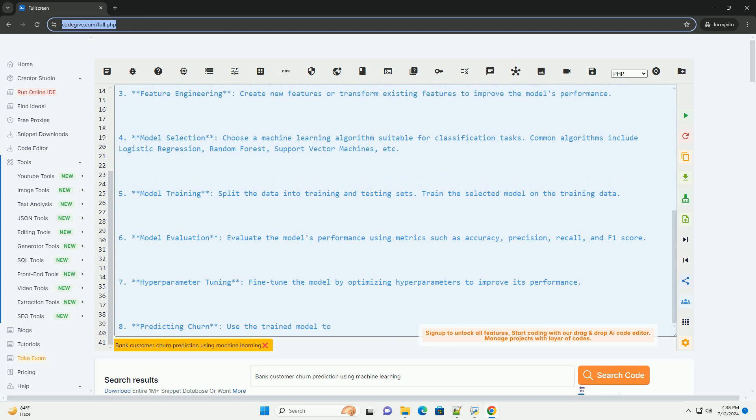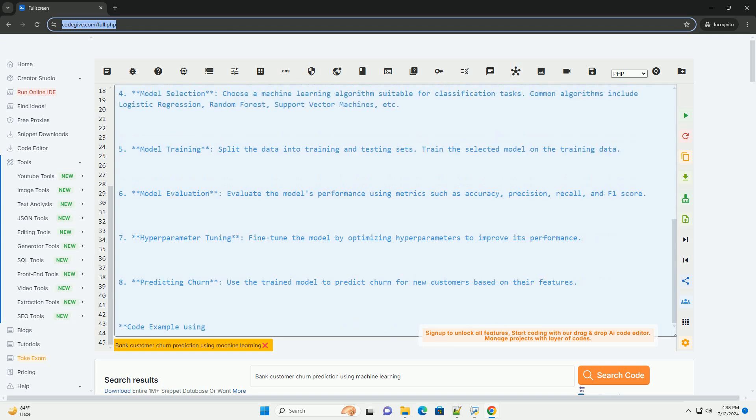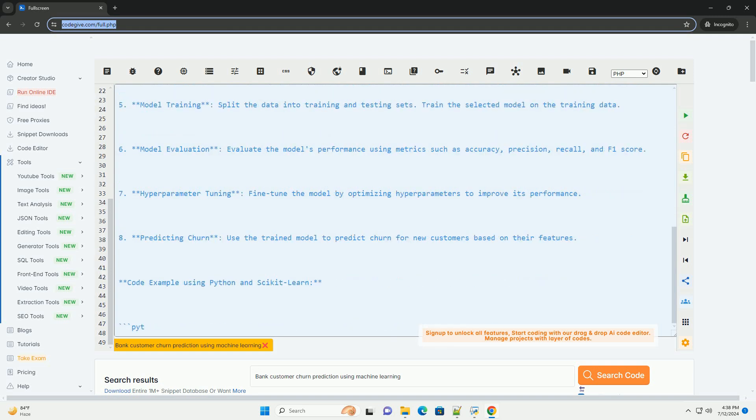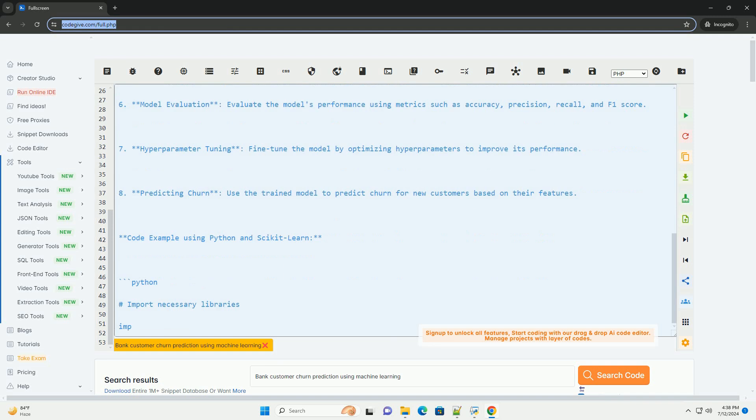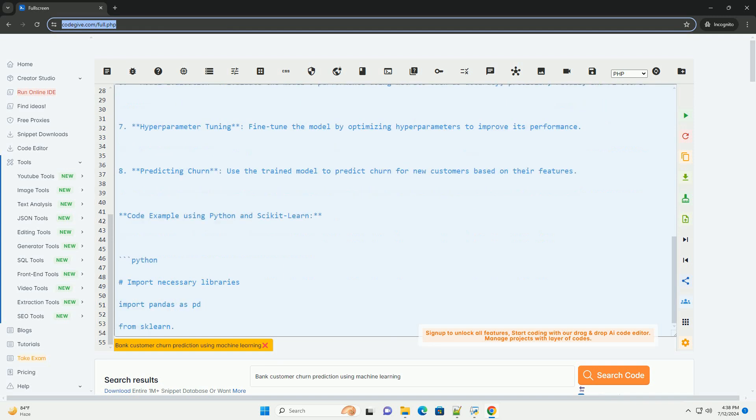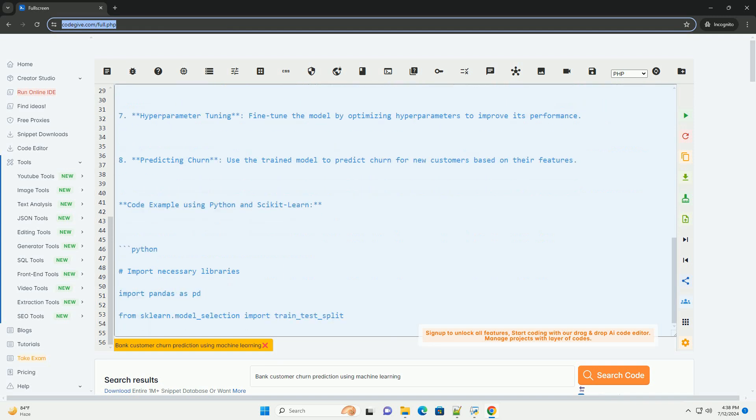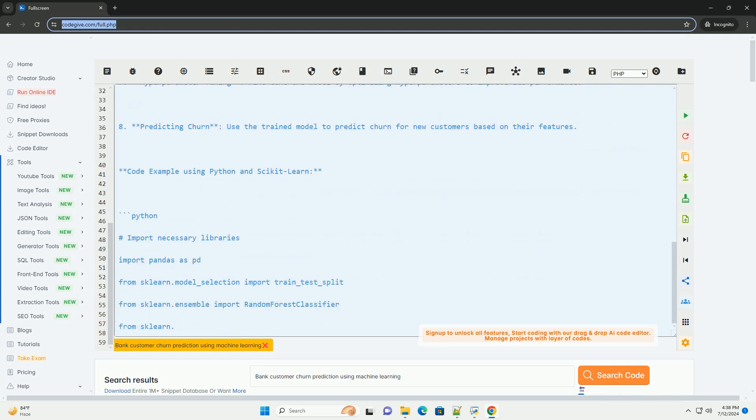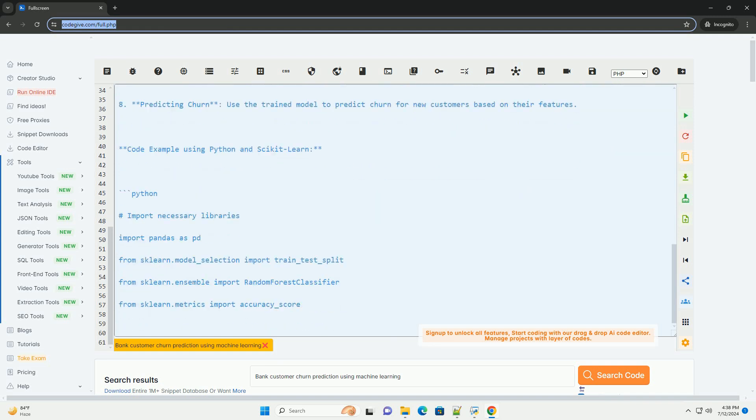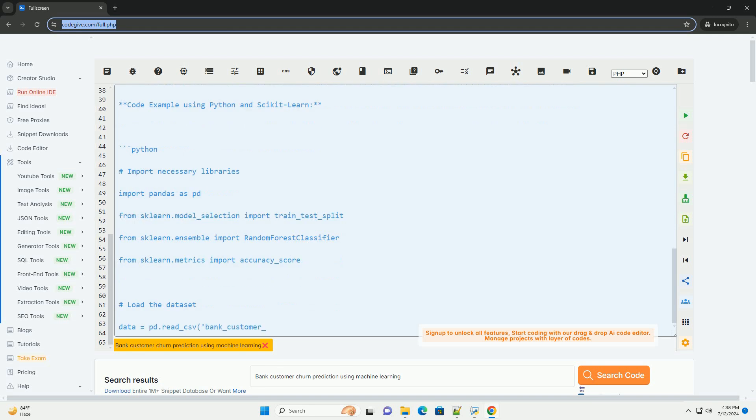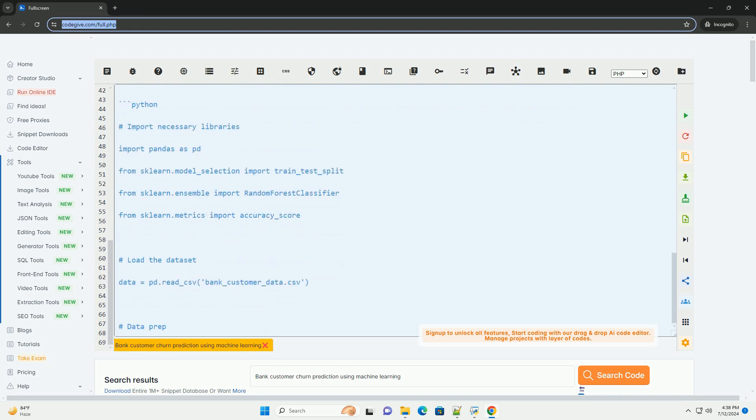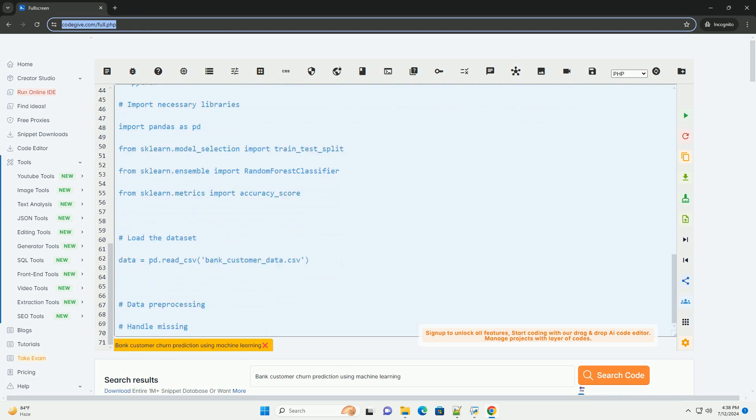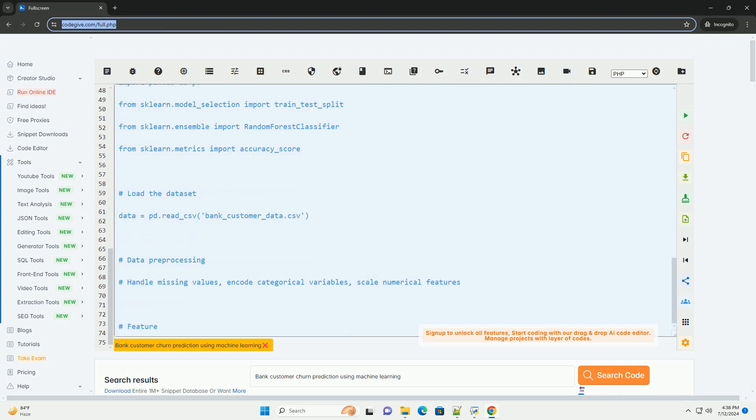Steps to build a bank customer churn prediction model: 1. Data collection - gather historical data on bank customers, including features such as demographics, account transactions, customer interactions, etc.